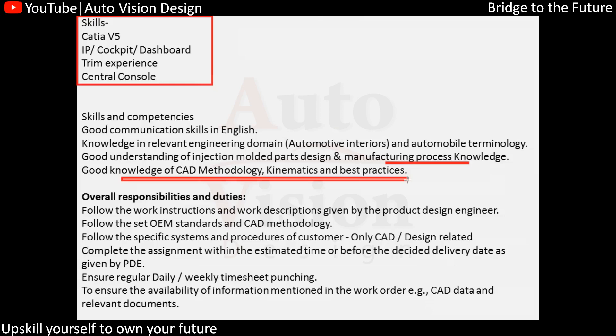Depending upon the project requirement and the position, what kind of tasks are they going to have — kinematics is nothing but moving the parts. The motion of the part needs to be checked. This is a separate tool available in CATIA.